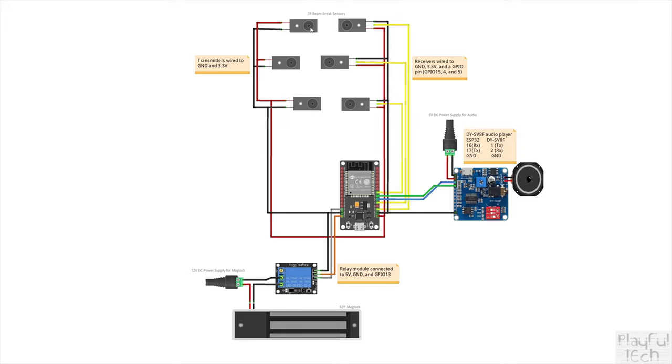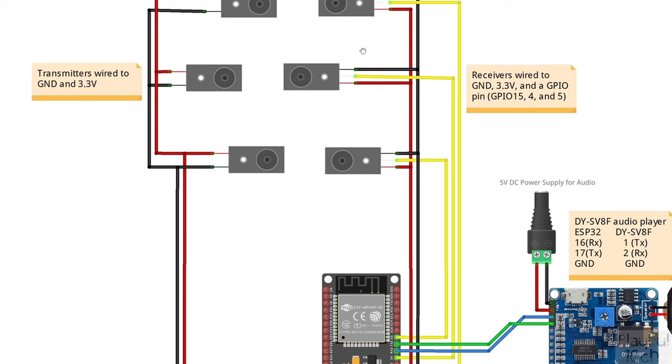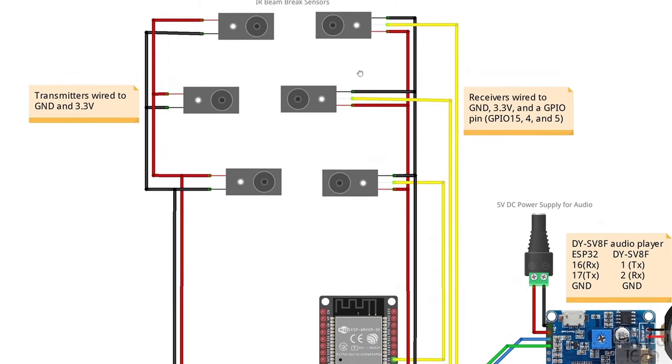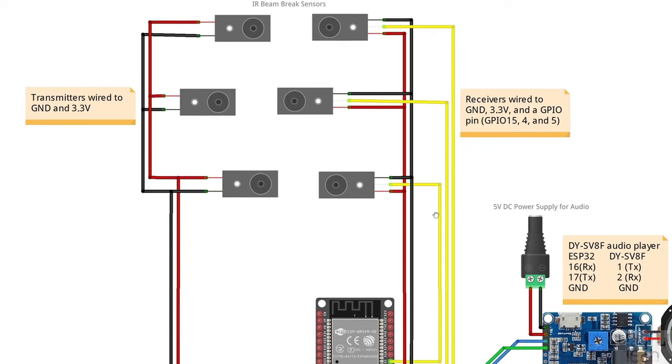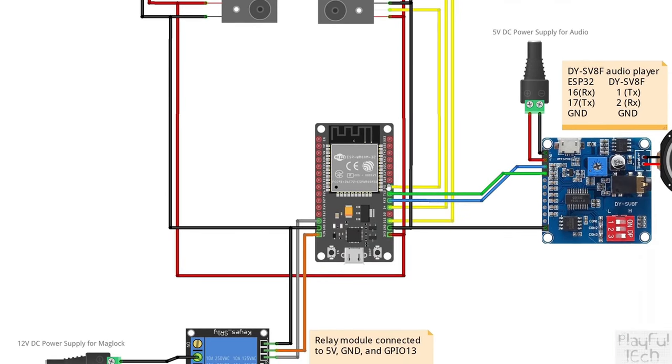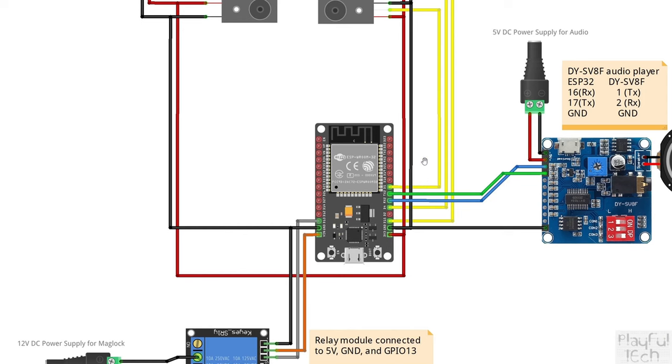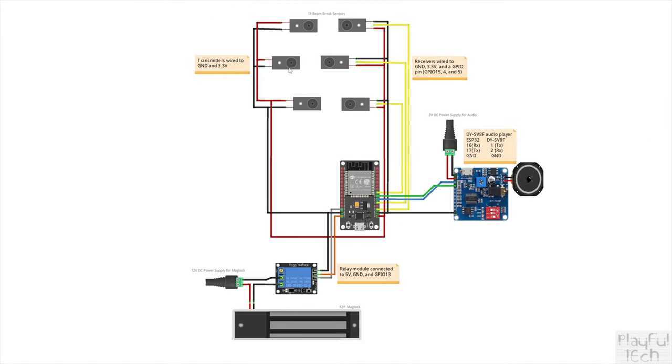And then opposite each transmitter we've got the corresponding receiver unit. Again these are wired to ground and to 3.3 volts. Except these also have a third wire in the middle which is the output signal. I'm taking these to 3 GPIO pins on the ESP32. I'm using pins 4, 5 and 15 but there's nothing particularly special about those. You can use any available GPIO input pin.